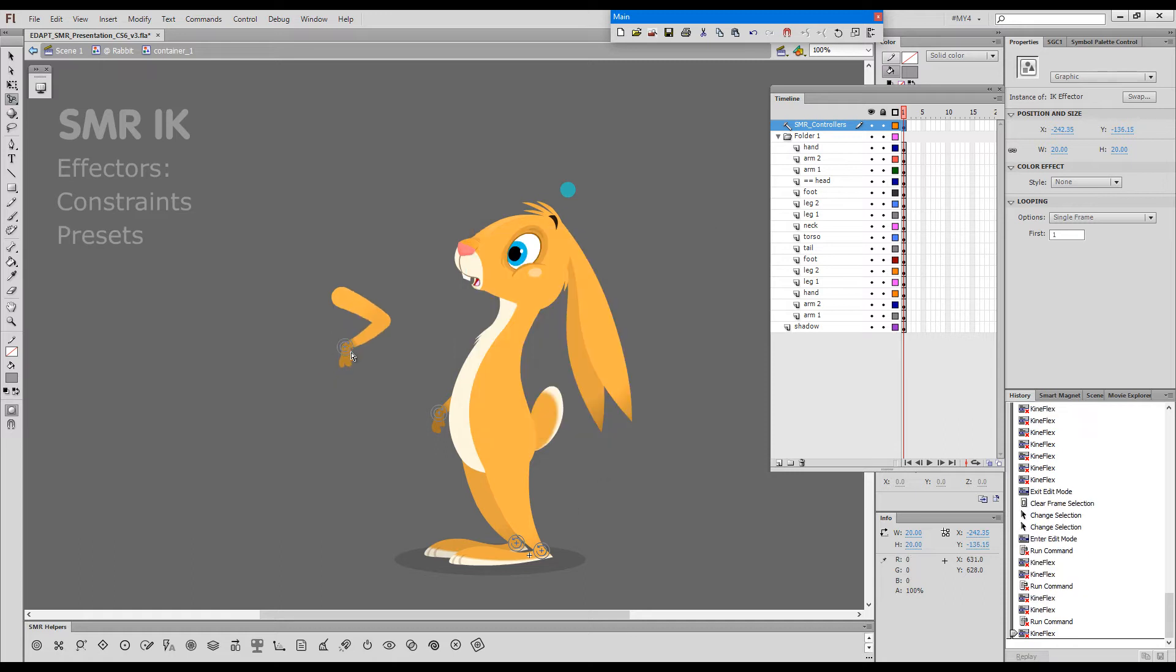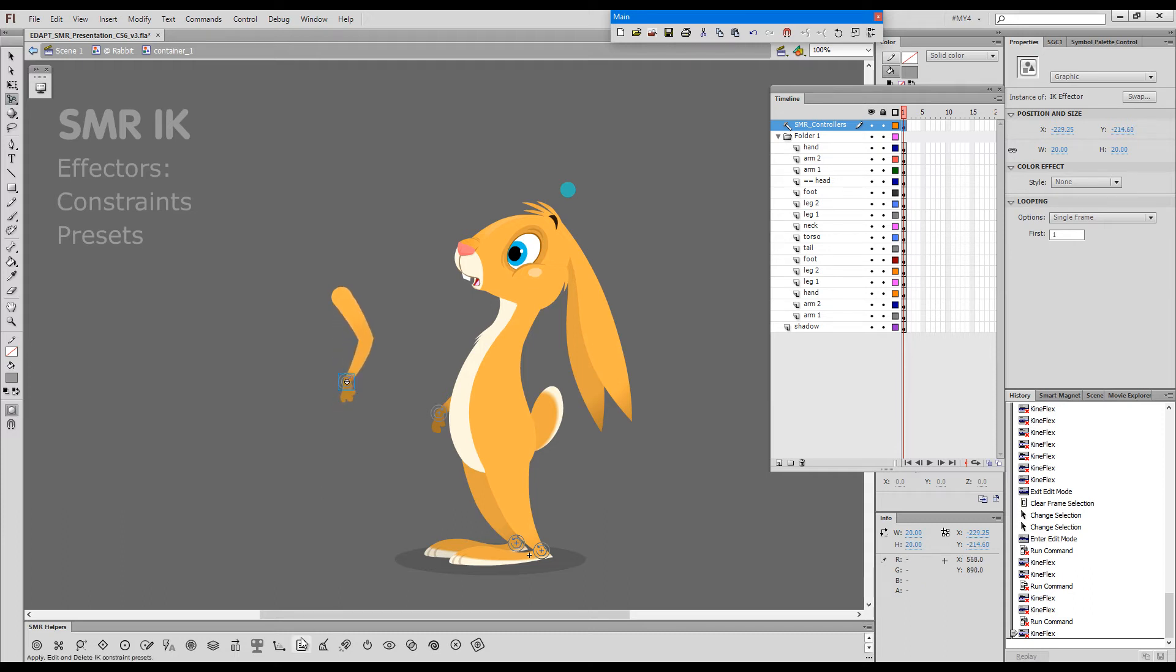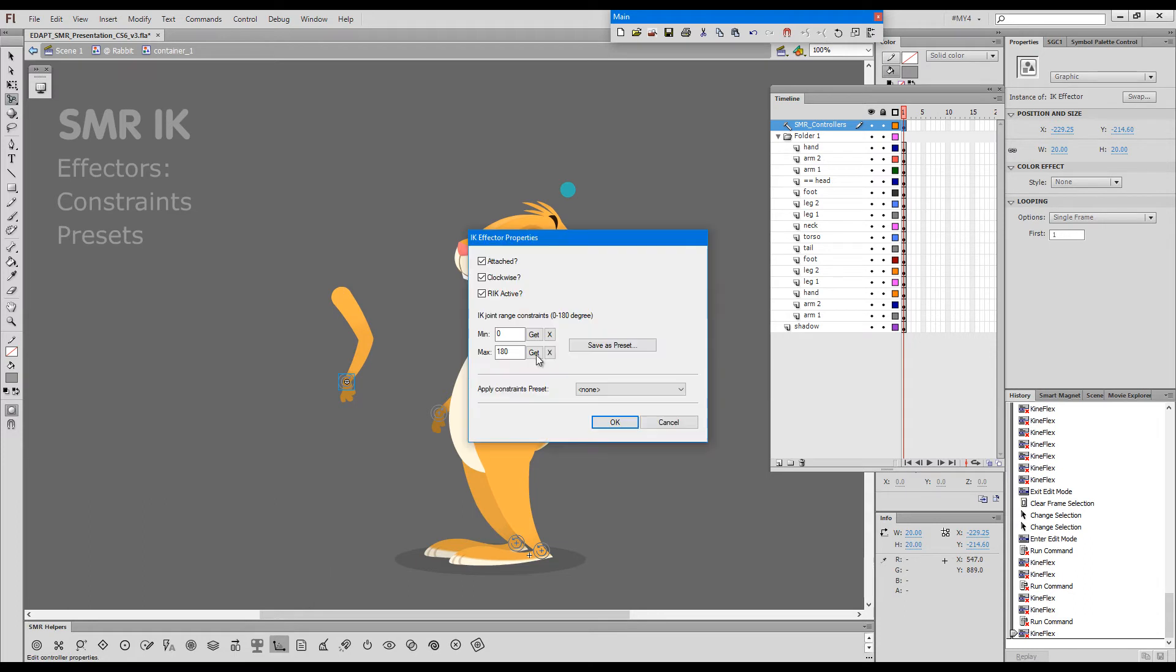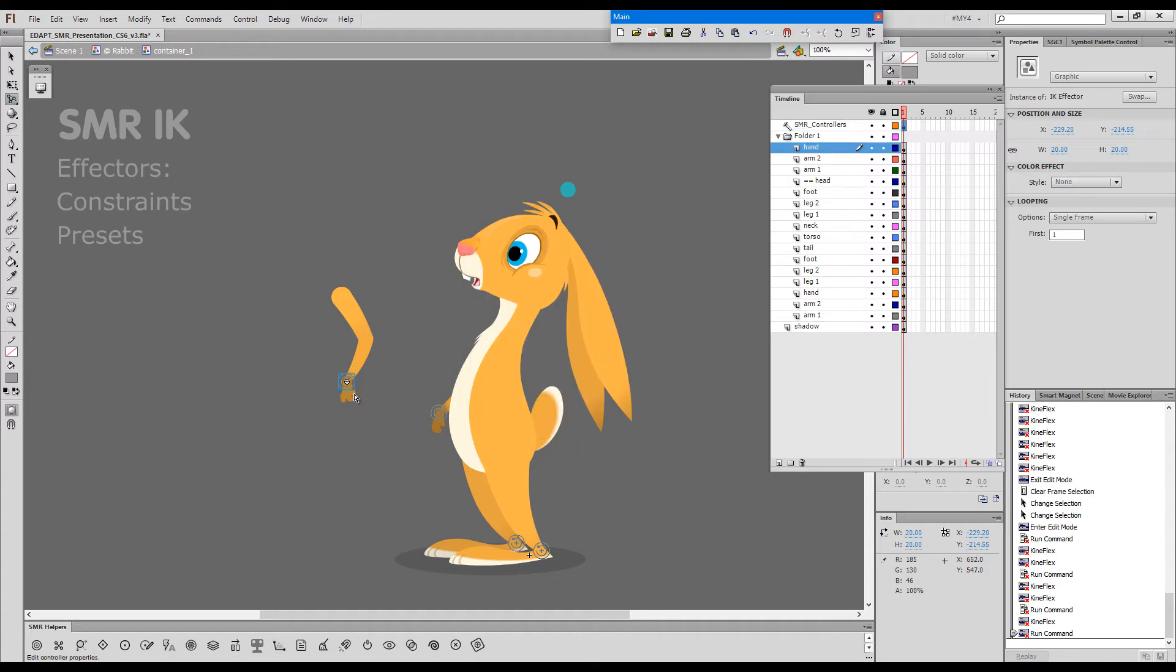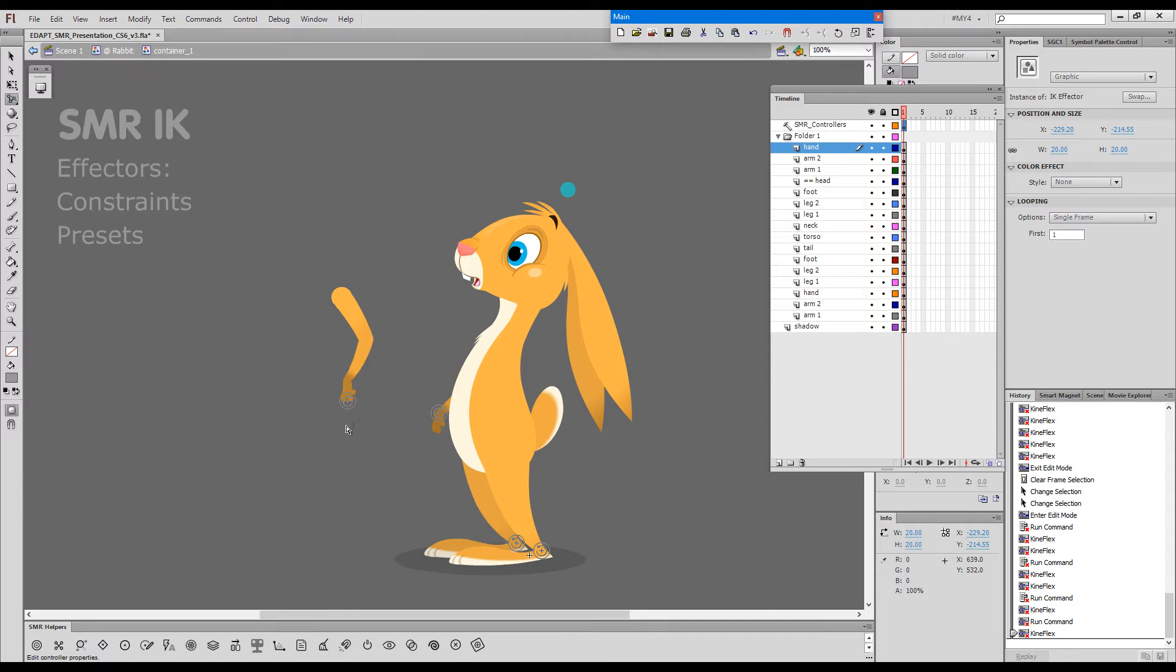If I pull the arm and it stretches beyond what is natural for it, I can go here, call the effector properties, and say get. We'll get the value, and if I say okay, now it won't stretch beyond this point.